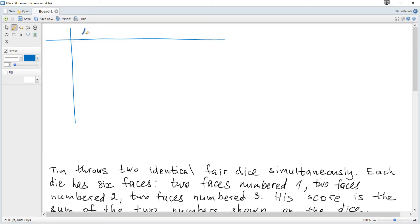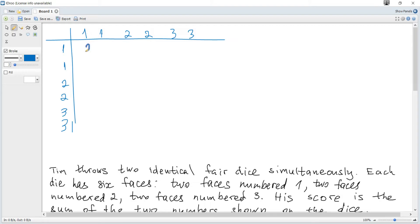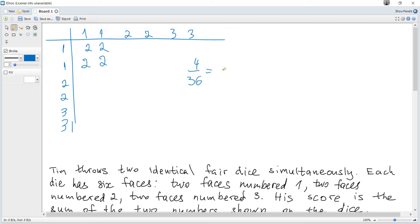The diagram shows outcomes: one one, two two, three three, one one, two two, three three. If we consider the sum of two, it's possible when one and one — so two, two, two, two. We can see that there are six times six, thirty-six possible outcomes in total, and the probability to get a sum of two is four out of thirty-six, which is one out of nine.